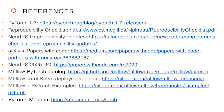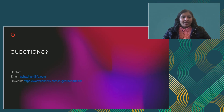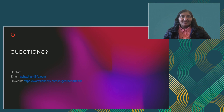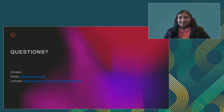If you go to the PyTorch Medium site, you will get all the links. I will now open it up for questions. Feel free to reach out to me on LinkedIn or over email if you would like any follow-ups.